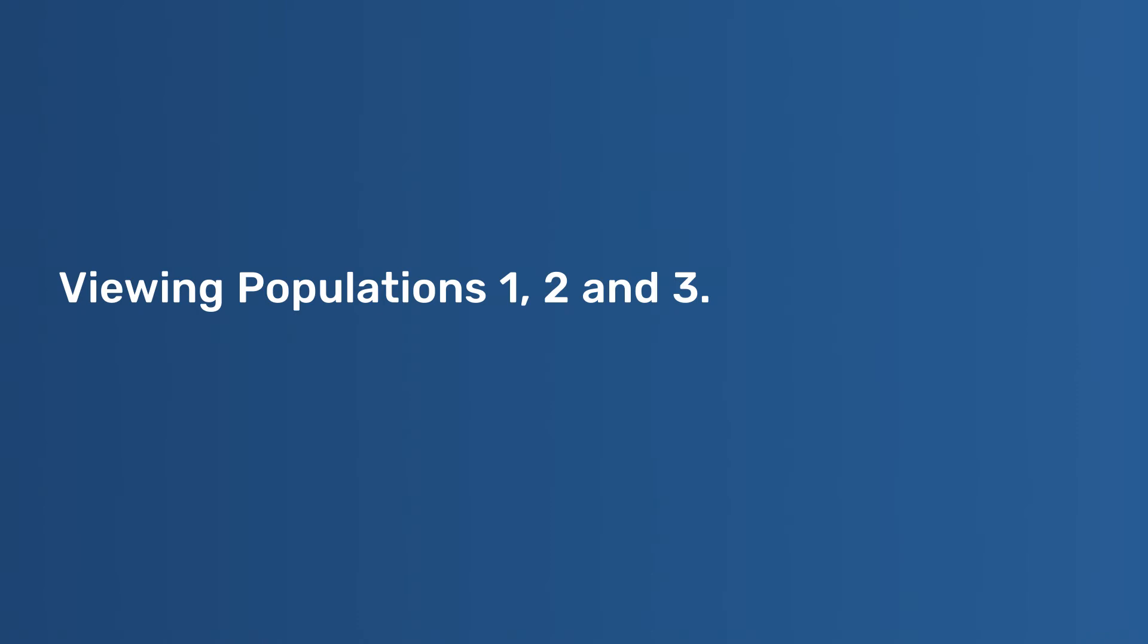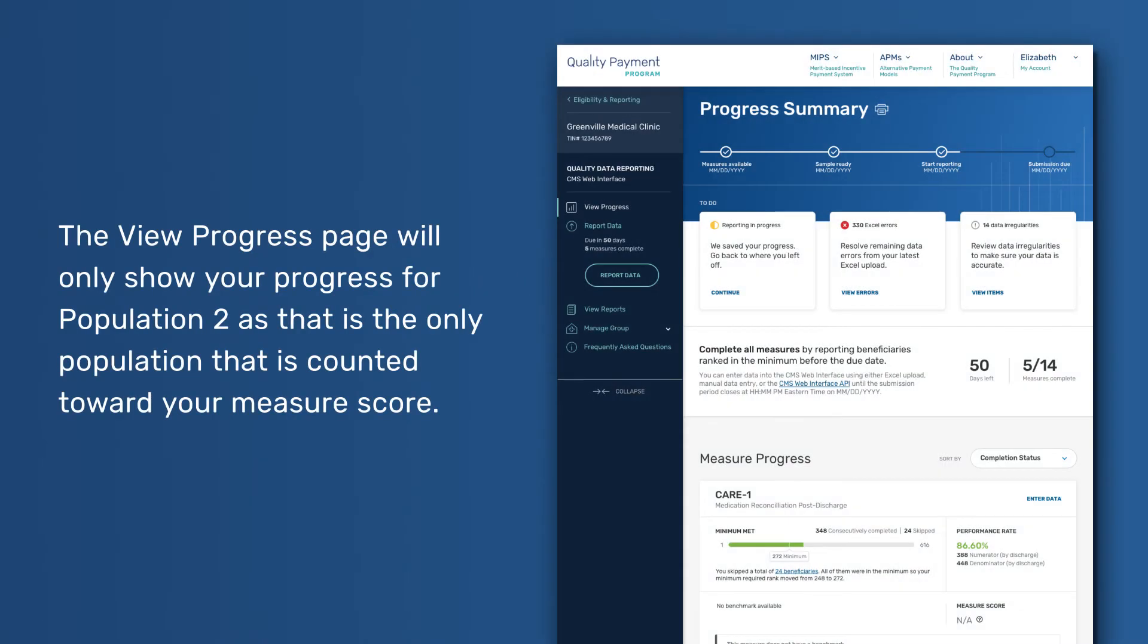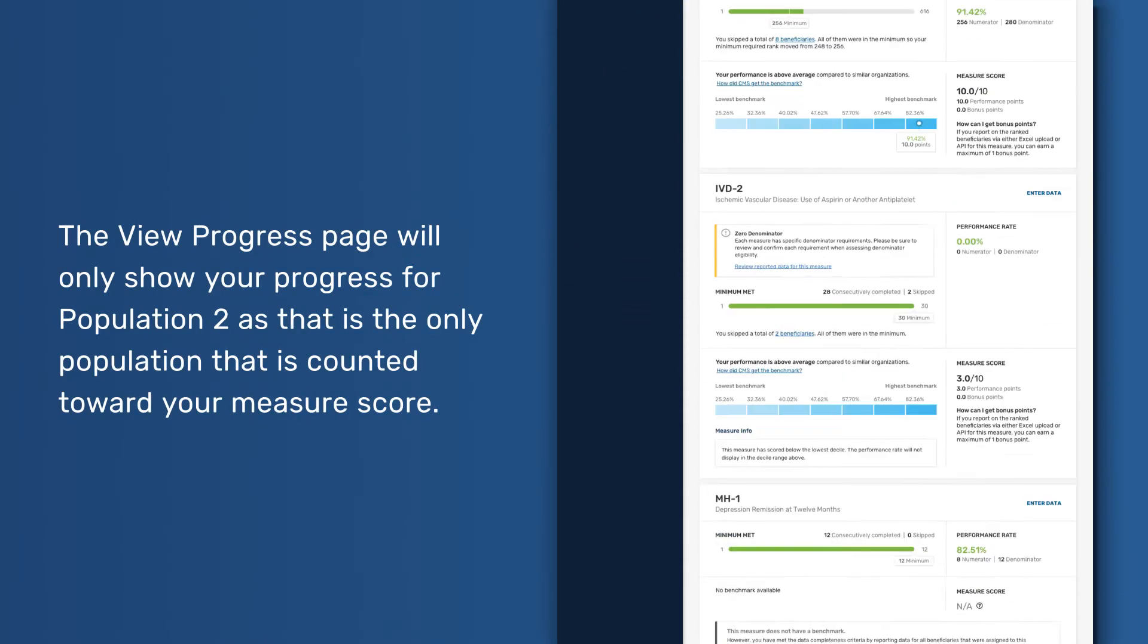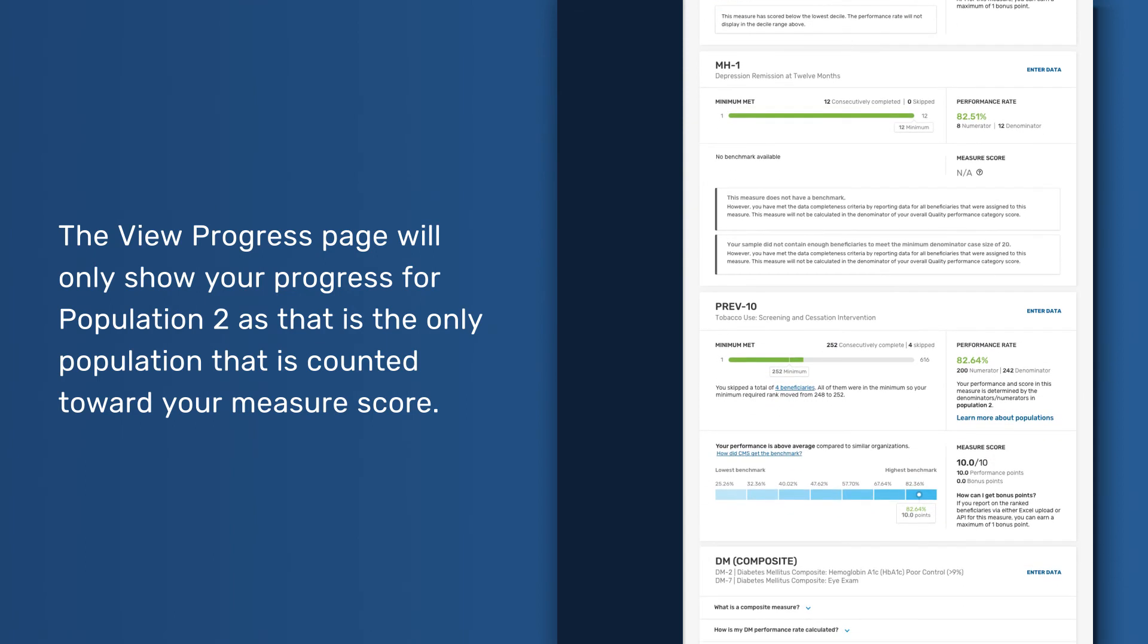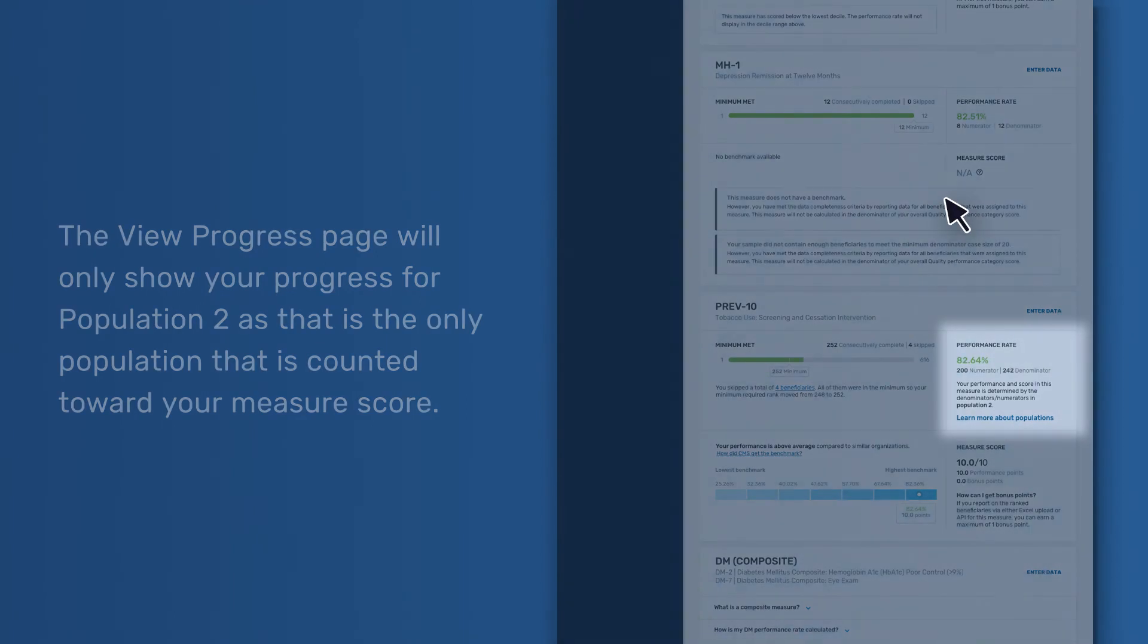Viewing Populations 1, 2, and 3. The View Progress page will only show your progress for Population 2, as that is the only population that is counted toward your measure score.